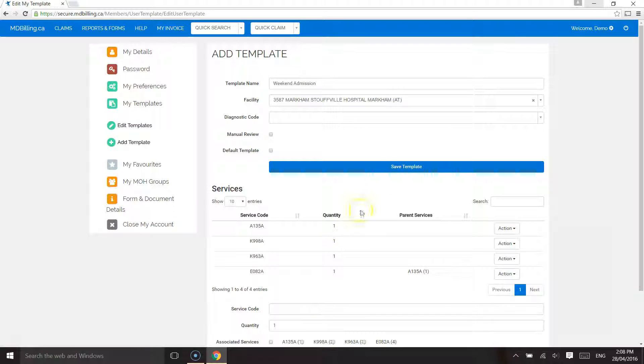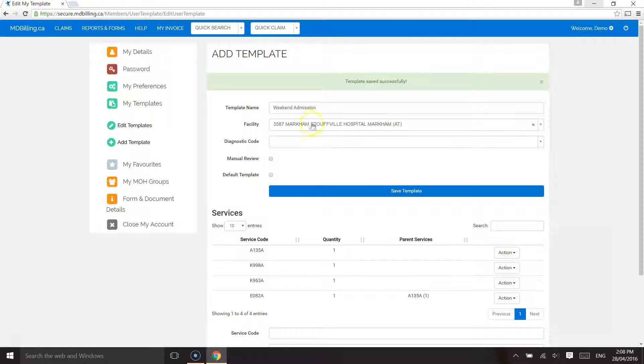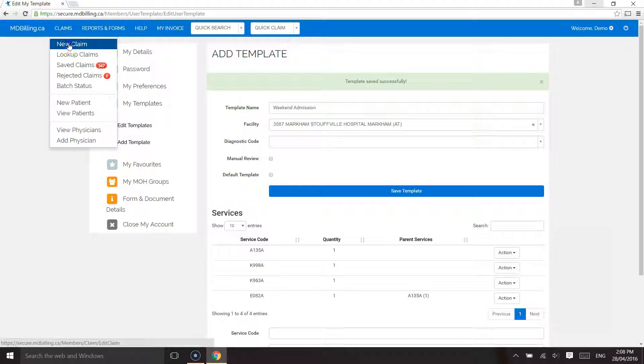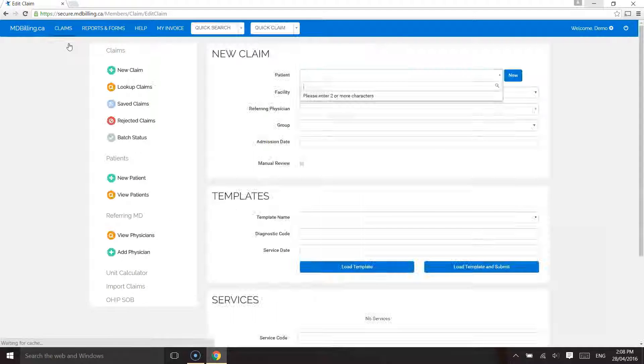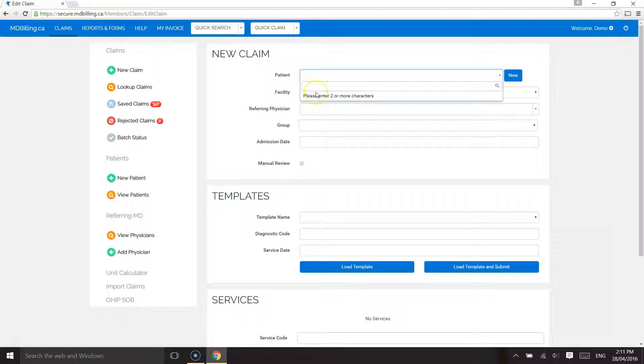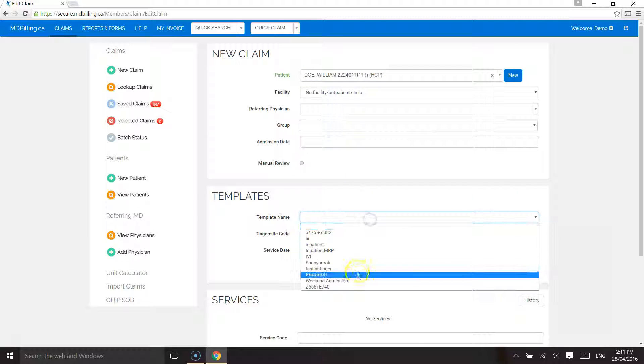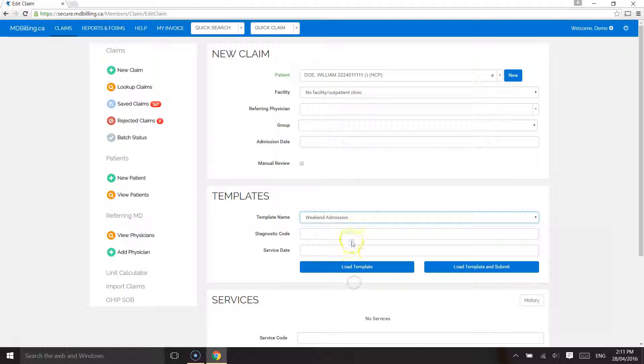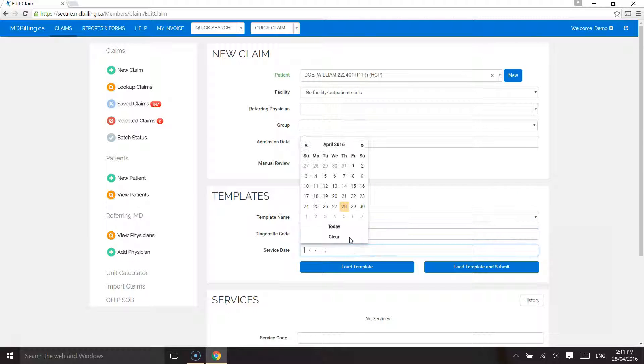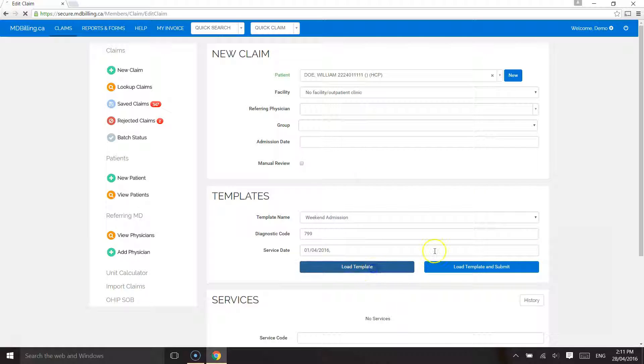Don't forget to save the template. Now we're ready to create a sample claim. You will notice that all the information has been pre-populated based on the template we created, which significantly saves time in terms of less typing and clicking.